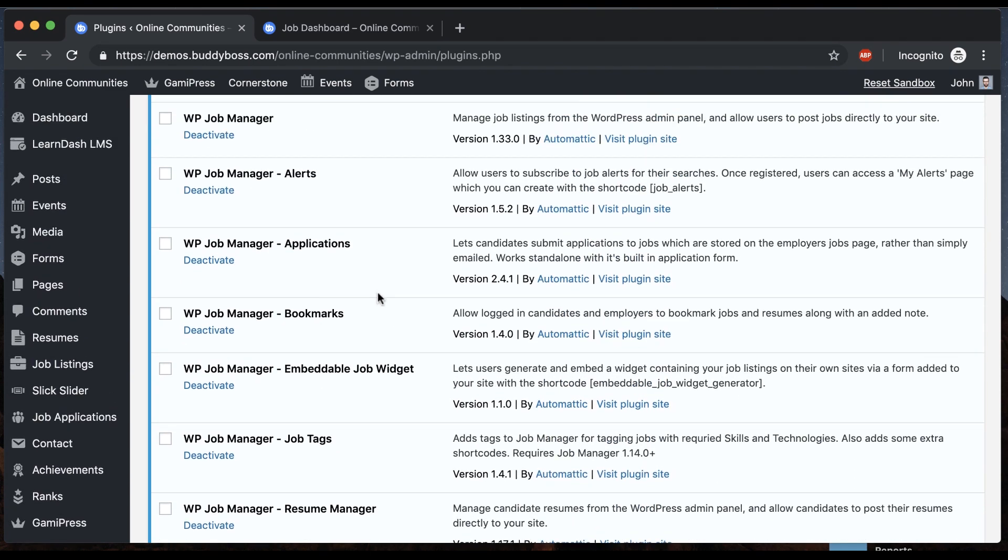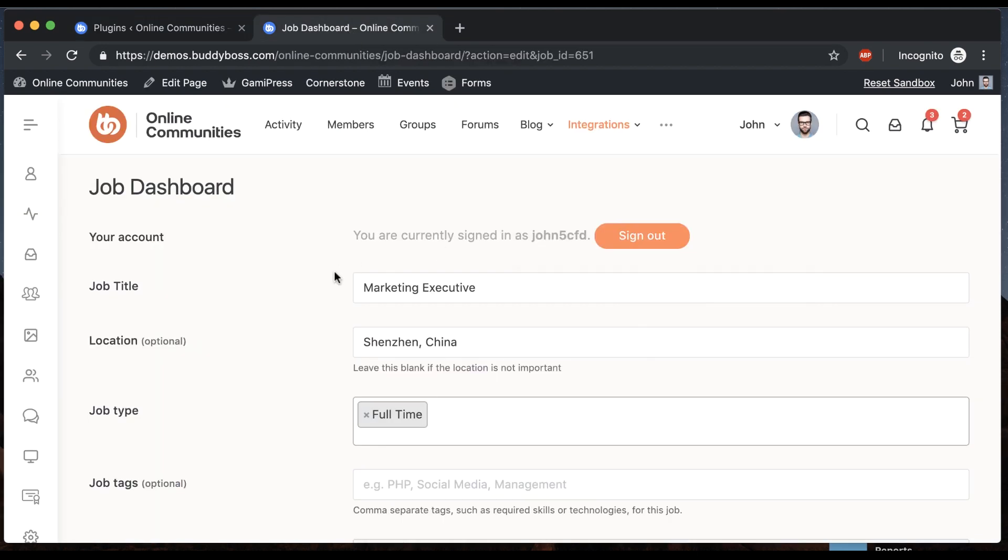So basically all the WP Job Manager add-ons are here. You don't necessarily need to use all these add-ons, but if any of the add-ons have functionality that you want, you can add them and you can be sure that they're all going to be styled in a unified way in our theme.